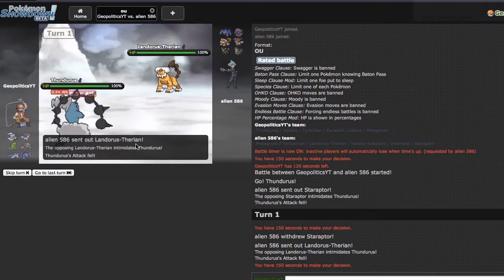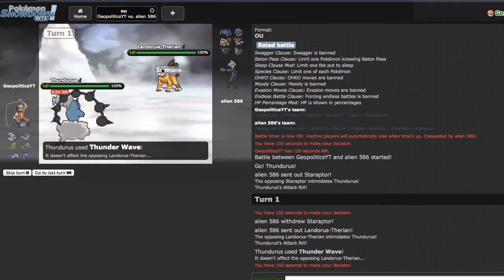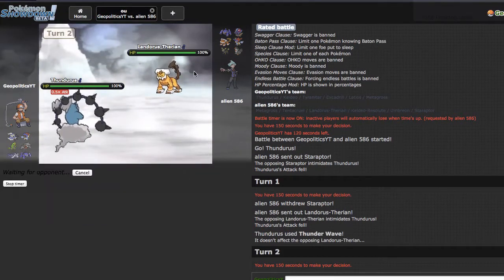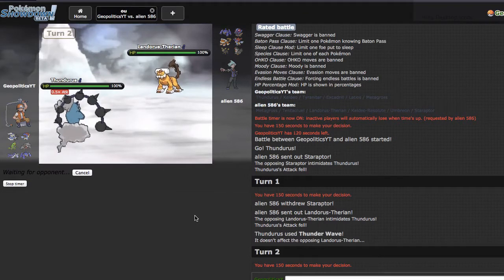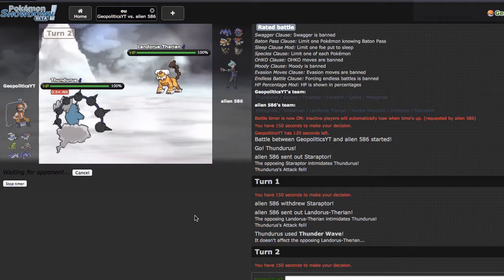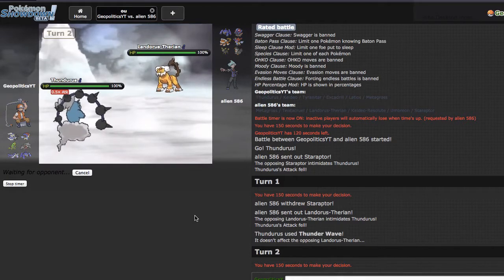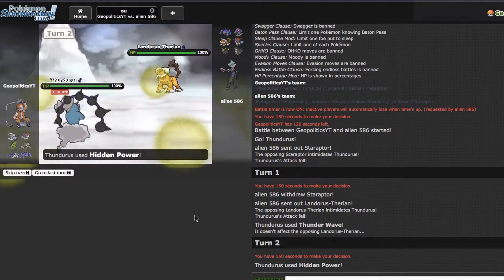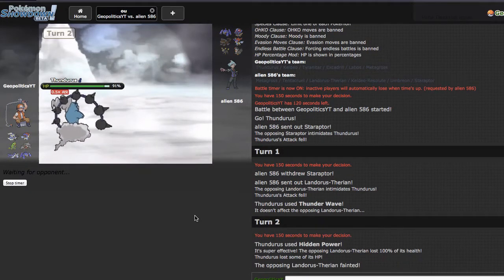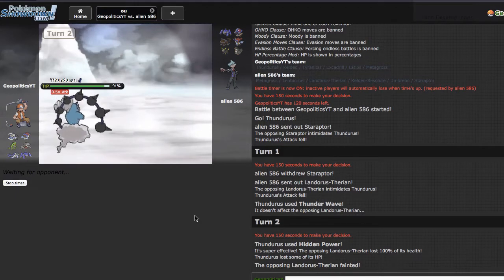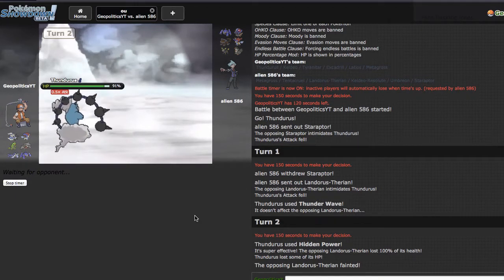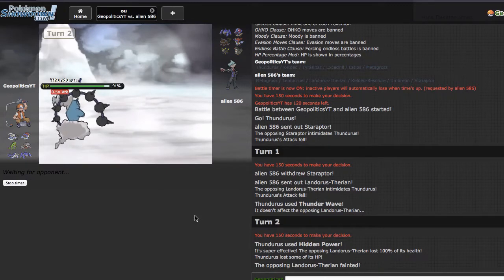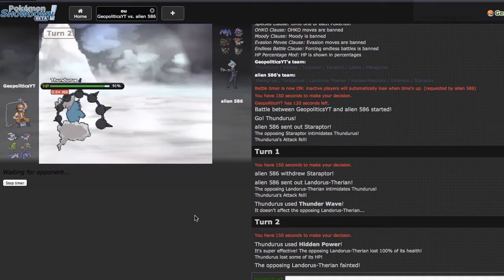Even though Thundurus could be semi-useful, that shows me that that is not his scarfer. I'm assuming this is rocks for him. I don't think he would want to waste a move slot on Mega Metagross for Stealth Rocks. He will not get his rocks up this match which is very nice. So that means he's Scarf Keldeo and Banded Staraptor.